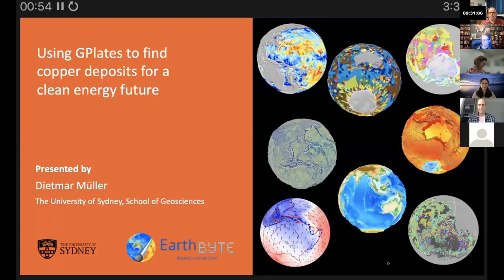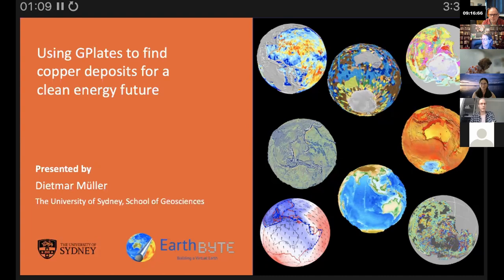Adima was unable to attend today so I'll be filling in for him. My name is John Cannon, I'm a developer on GPlates and I'll be going through GPlates in the context of mineral exploration today.